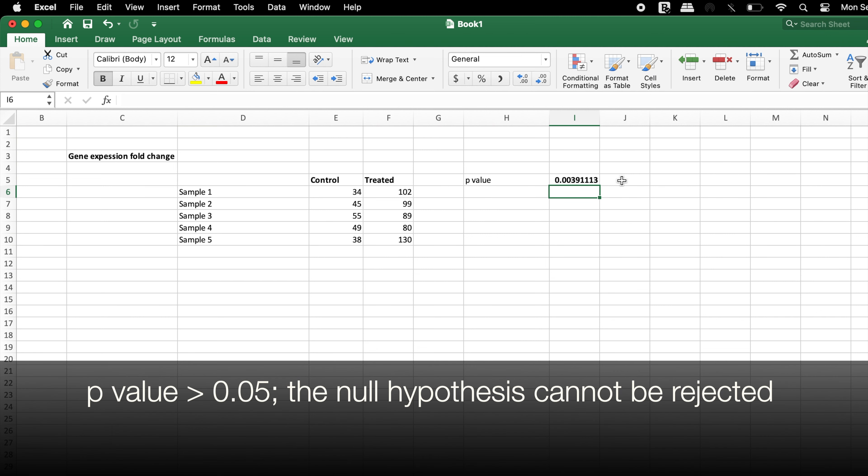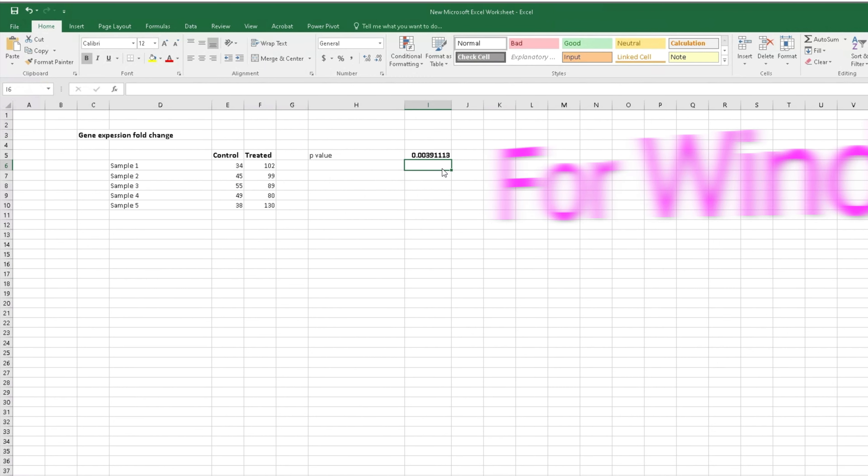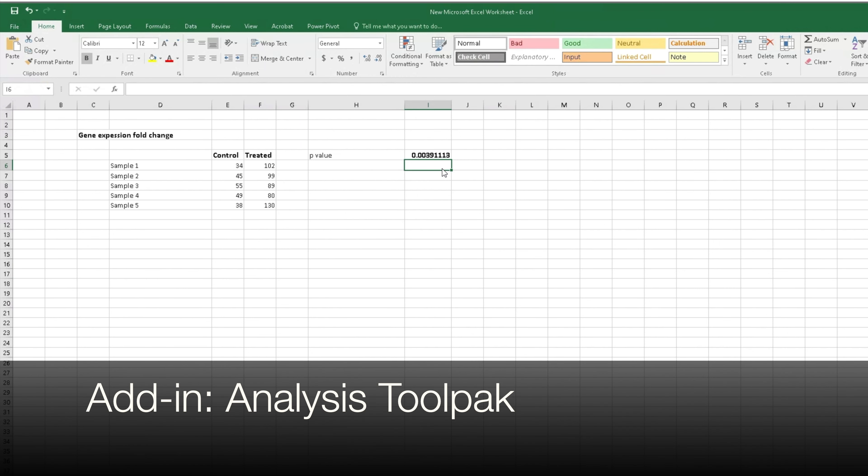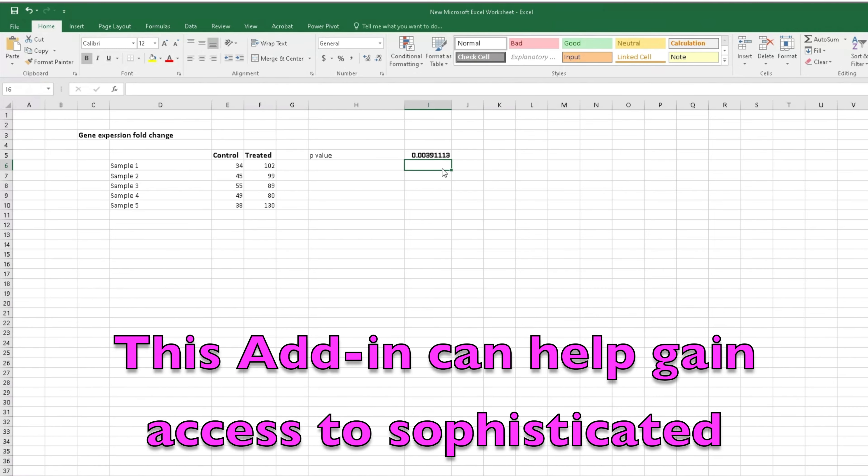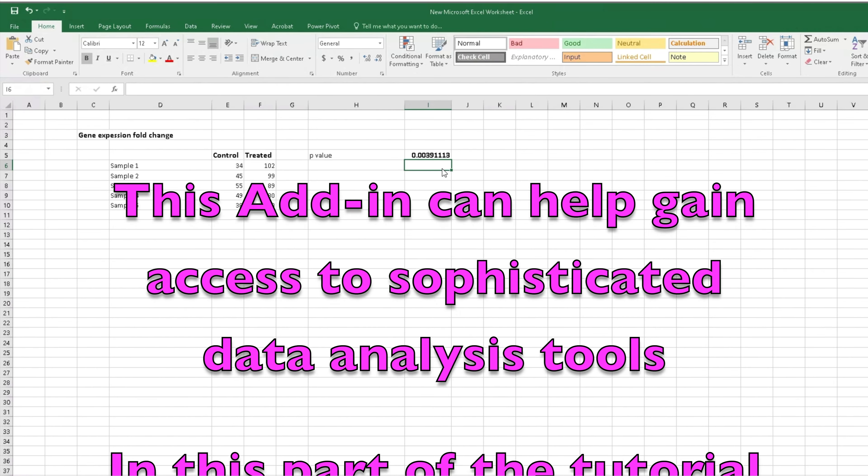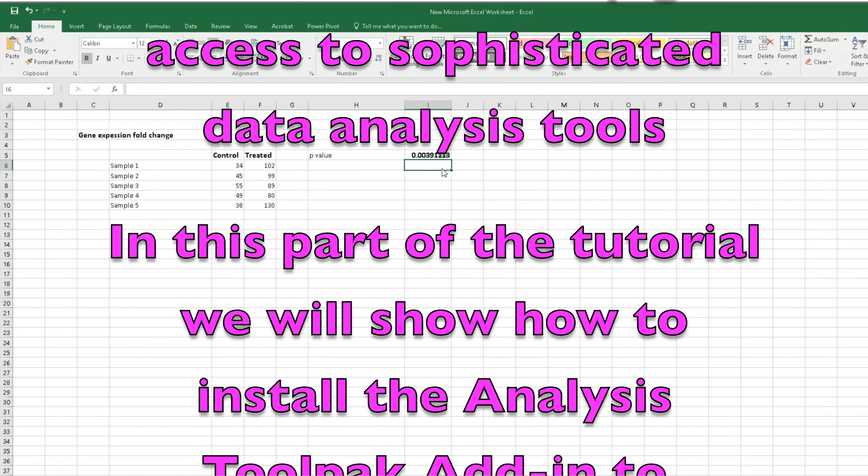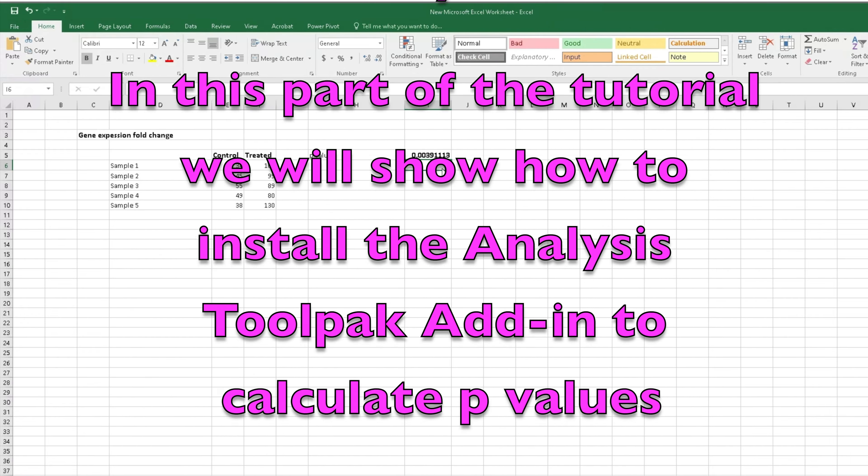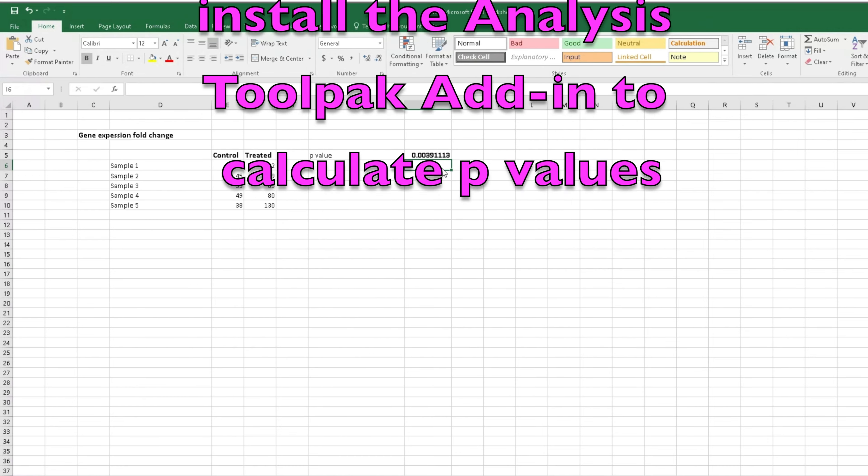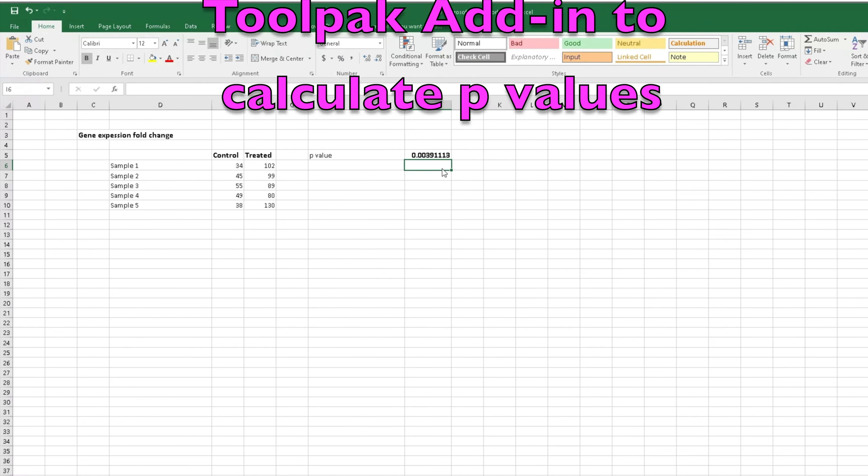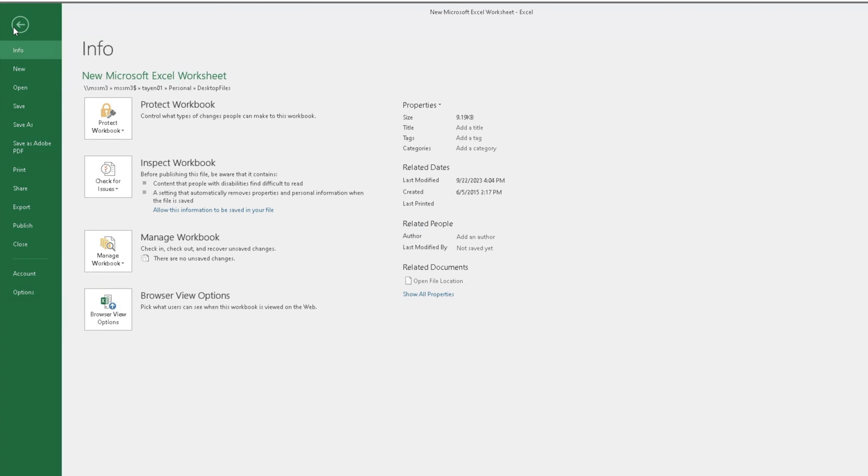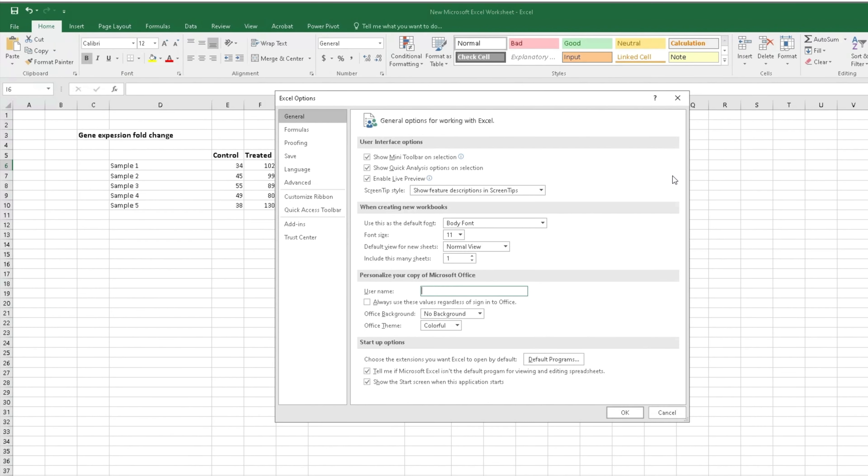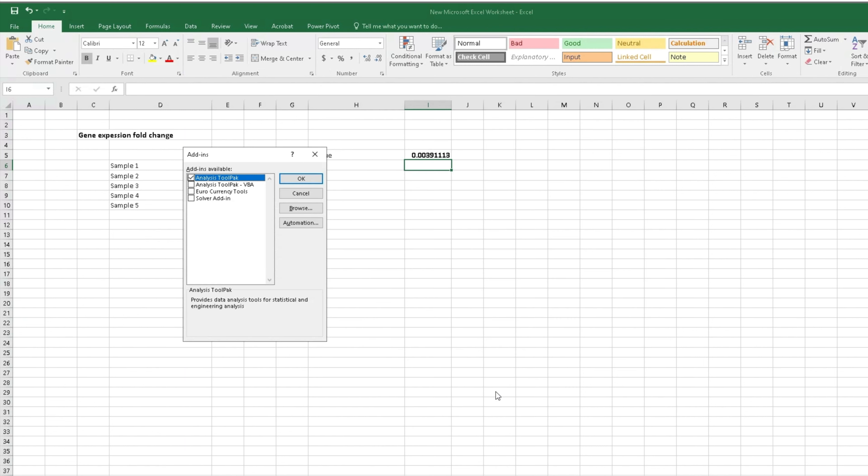For Windows operating system users, the Analysis ToolPak add-in can be used. This add-in can help gain access to sophisticated data analysis tools. In this part of the tutorial, we will show how to install the Analysis ToolPak add-in to calculate p-values. To install the add-in, head to File, Options, Add-ins, and under Manage, choose Excel add-ins and select Go.